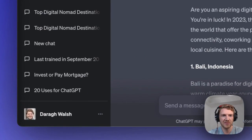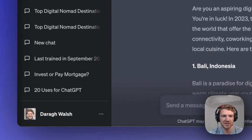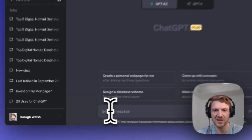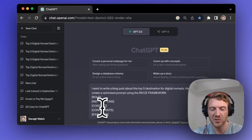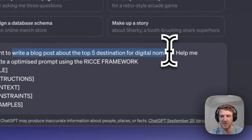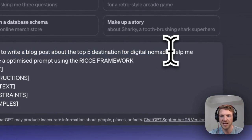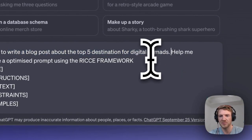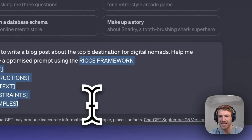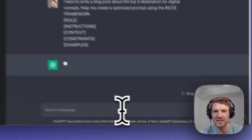The good news is you don't have to come up with all of that stuff yourself. I filled in all of those items one by one, which might look like a lot of work. But what you can just say is: 'I want you to write a blog post about the top five destinations — help me create an optimized prompt using the RICE framework.' You can list it out like that and just hit enter.